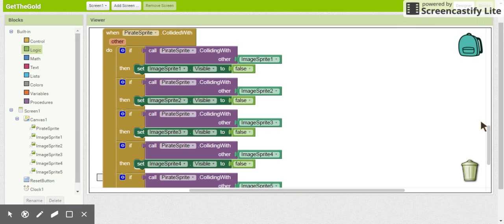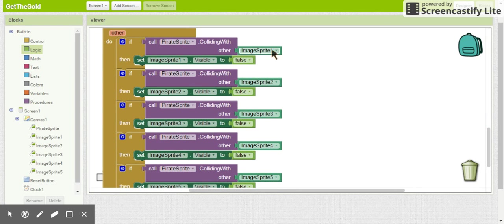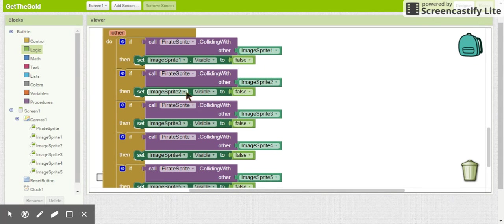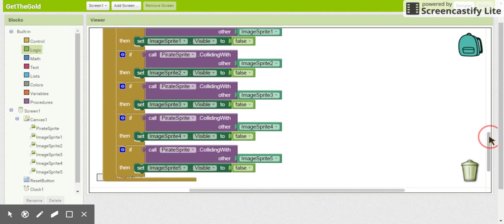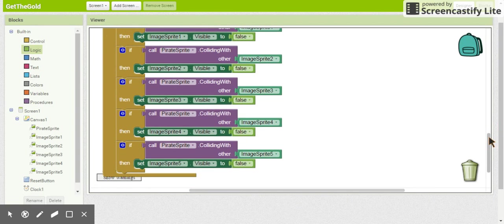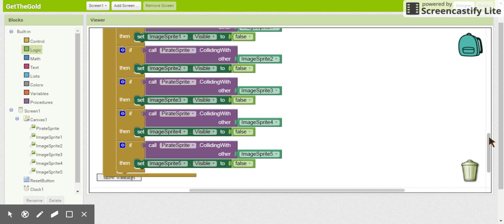Okay, so hopefully you have figured out that all you need to do is duplicate this if statement and change which image sprite we're working with. So we have another if statement: if it collides with image sprite two, then we set image sprite two's visibility to false. Same thing for image sprite three, four, and five, or whatever image sprites that you have. All right, make sure that your game works. Your pirate ship should be able to go around and collect all of the gold coins now.